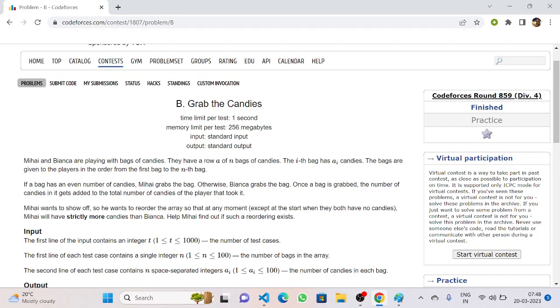Hello everyone, welcome back to the YouTube channel of Developers and Coders Club Nita. Today we are here to discuss question number B of Codeforces Round 859 Division 4: Wrap the Candies.